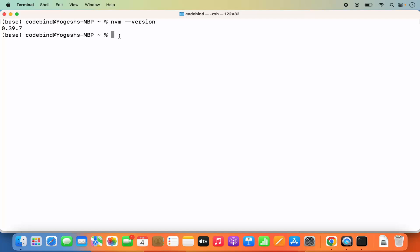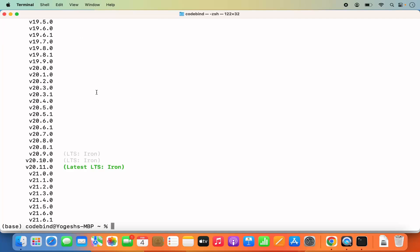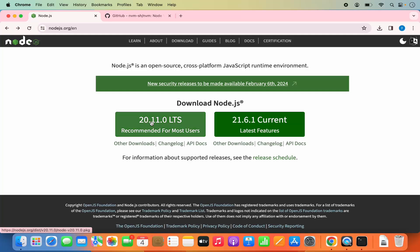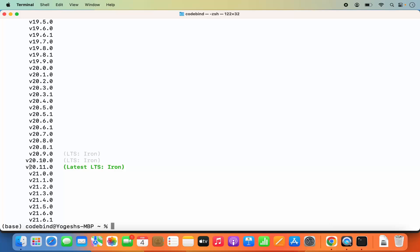To install a Node.js version we first need to decide which version we require. To get the full list of supported Node versions, run `nvm ls-remote` and press enter. This fetches all Node versions supported by NVM. You can see the latest LTS version is 20.11.0 — the same version shown on the official Node.js website — confirming NVM is very up to date.